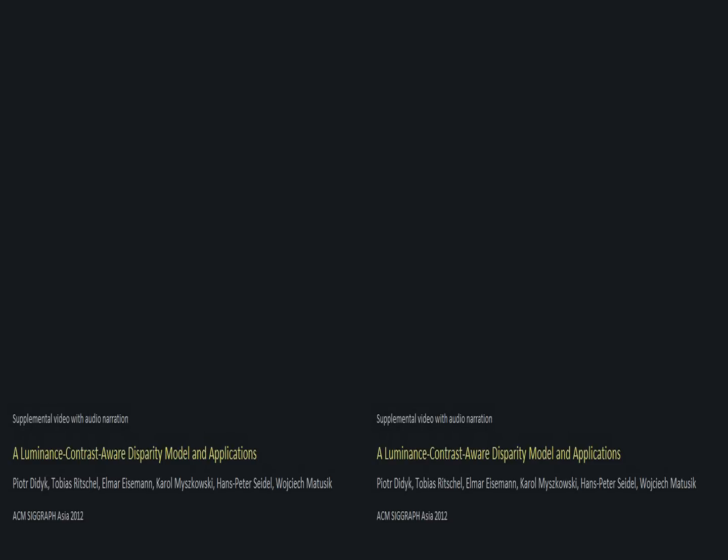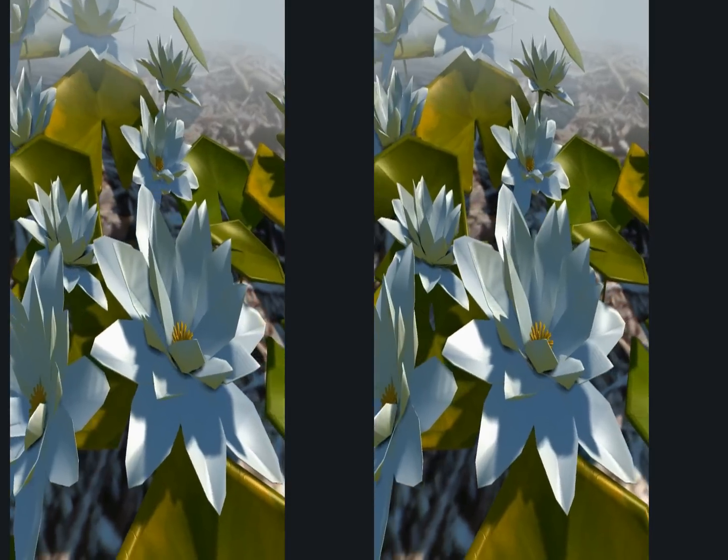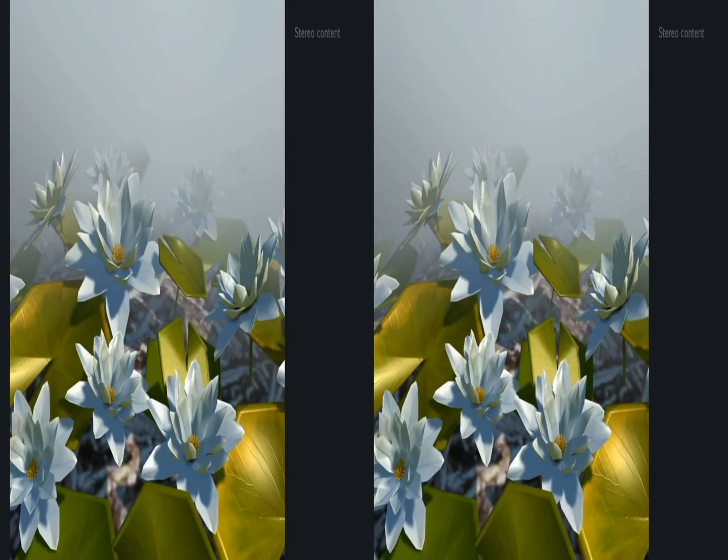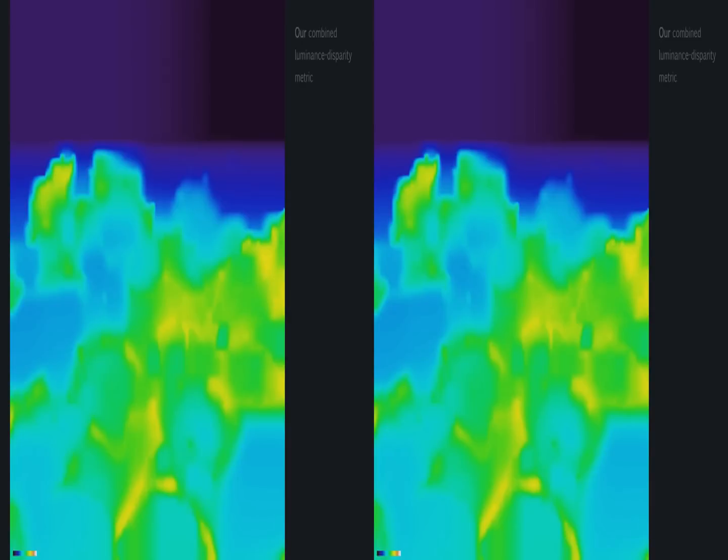Luminance Aware Disparity Manipulation. In this work, we propose a computational model that, given a stereo image, quantifies the combined perception of luminance and disparity as seen here.